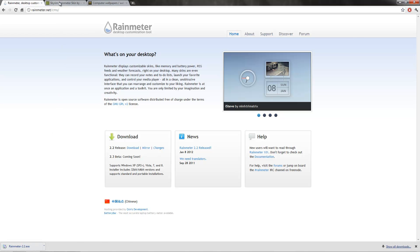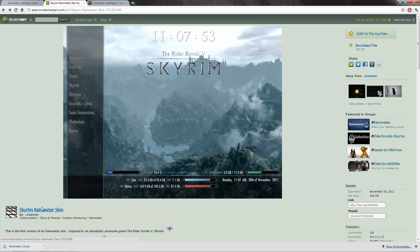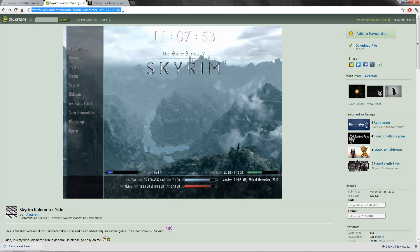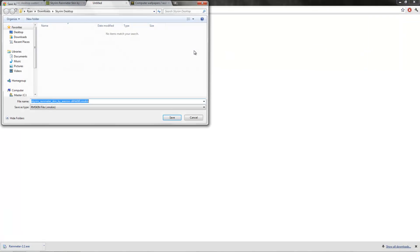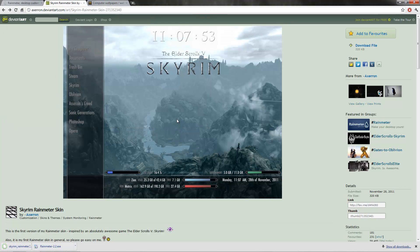Next thing you want to get is the Skyrim Rain Meter skin. Go to this link up here. I'll post this in the description so it's easier for you to get to. Click download file and save it to the same folder where you saved Rain Meter in.